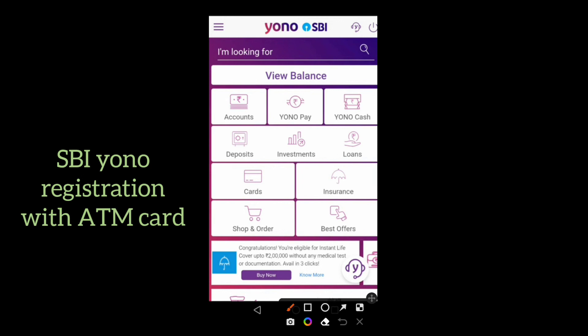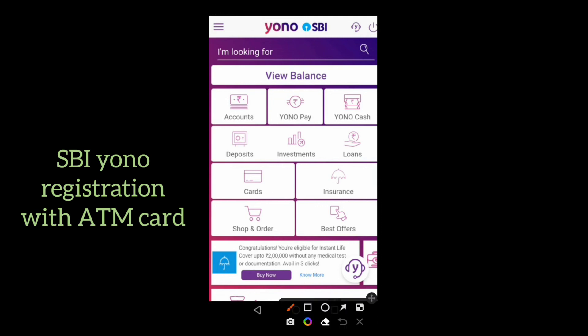After logging in, you will get the home page of the Yono application. Now you can use all facilities with the help of this application. I think this video is informative for you. If you like the video, don't forget to like and subscribe to my channel JJ Pathfinder.